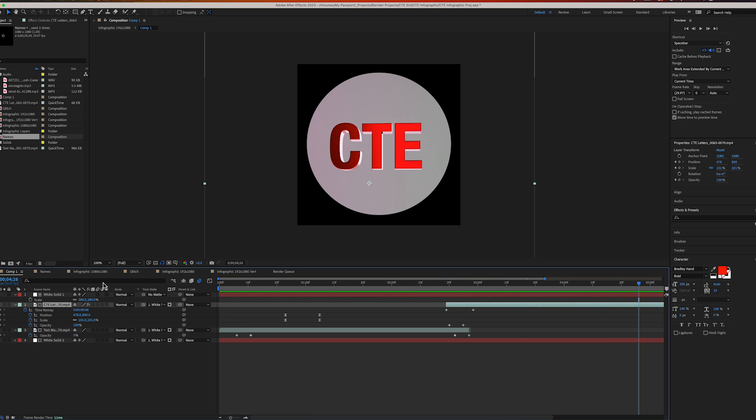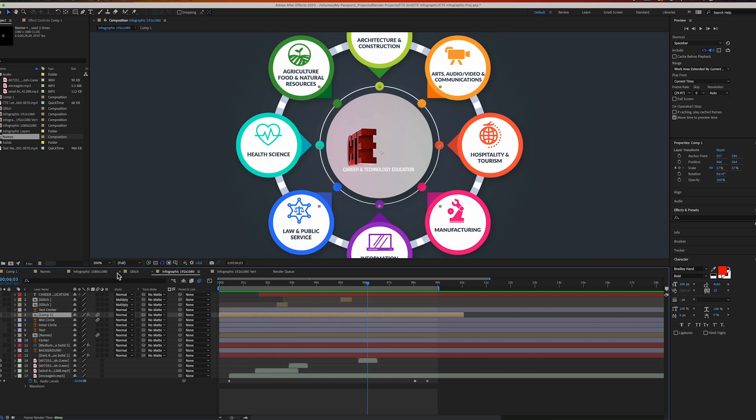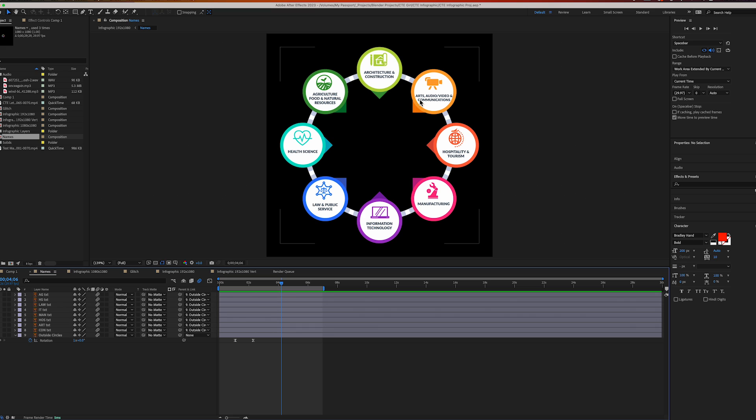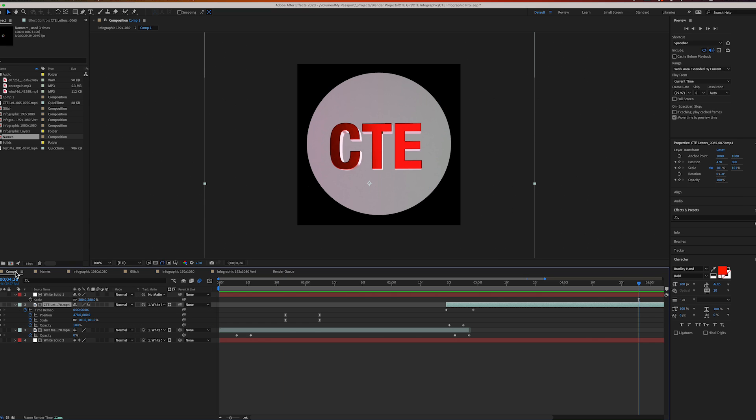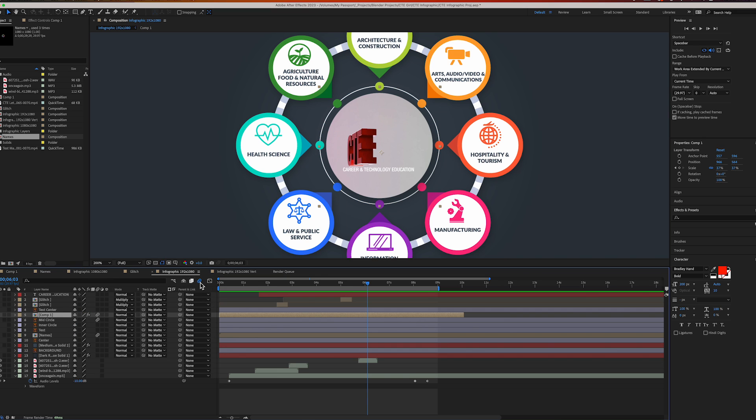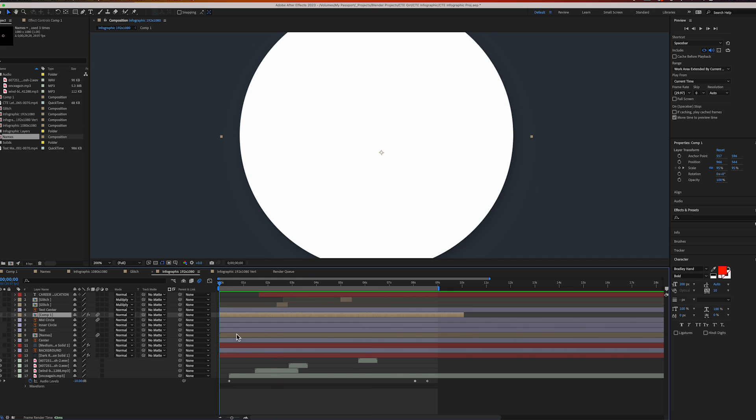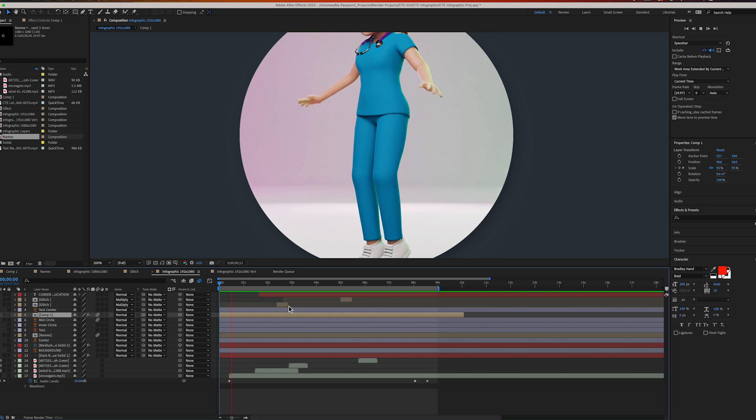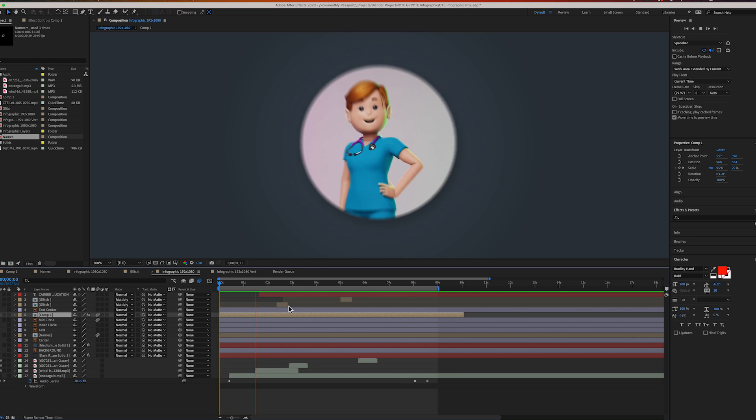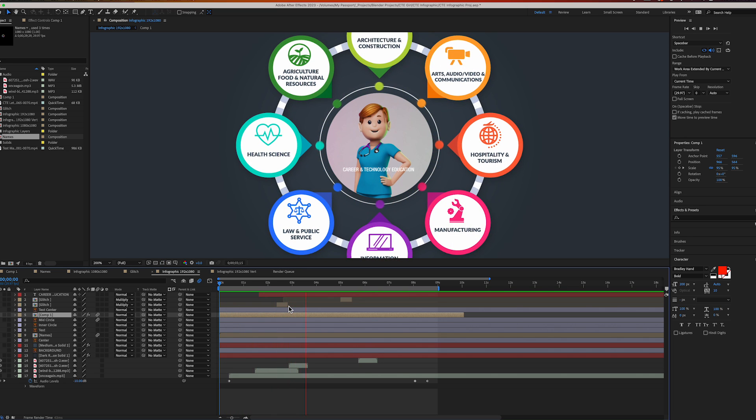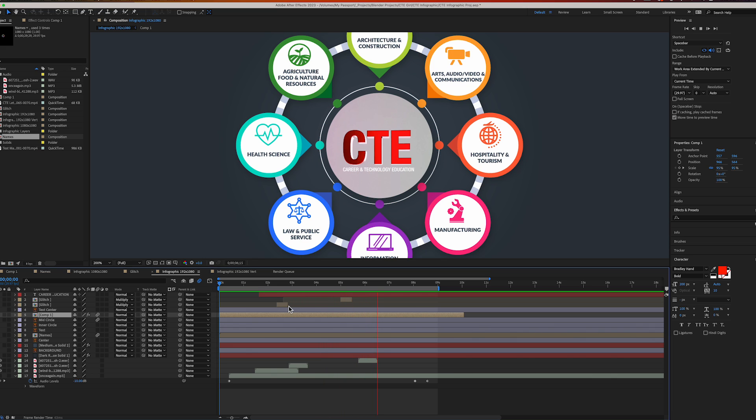That was it for the 3D stuff. Here's where I put everything together - I've got the names and the 3D. I put it together here and this is where I put all the sound effects.